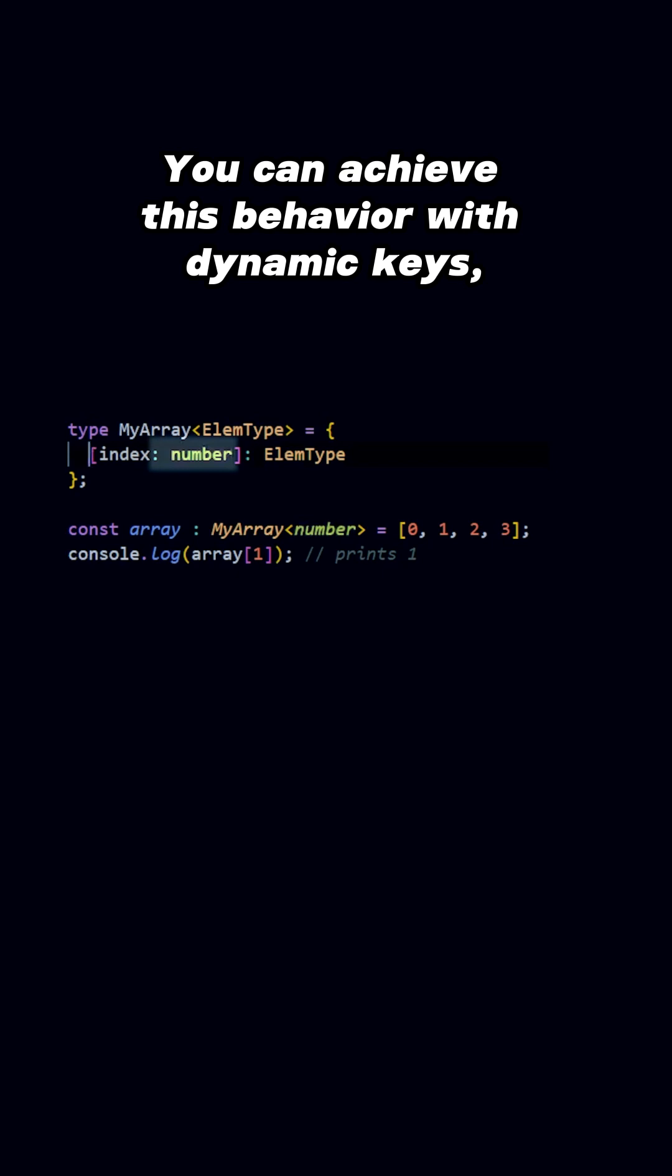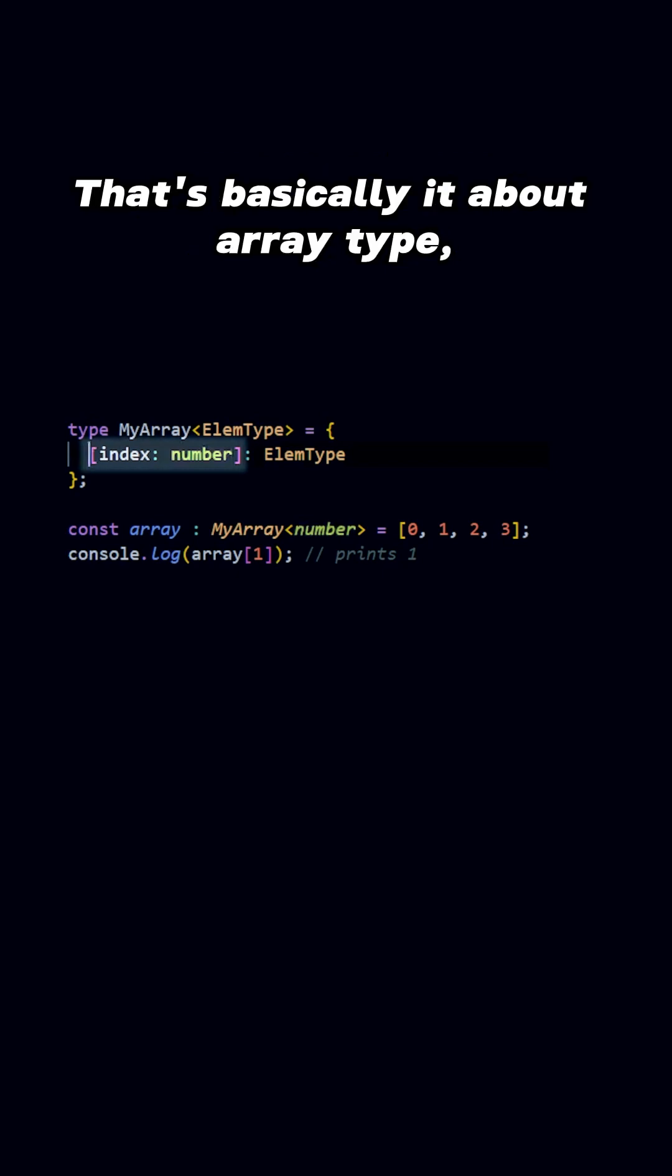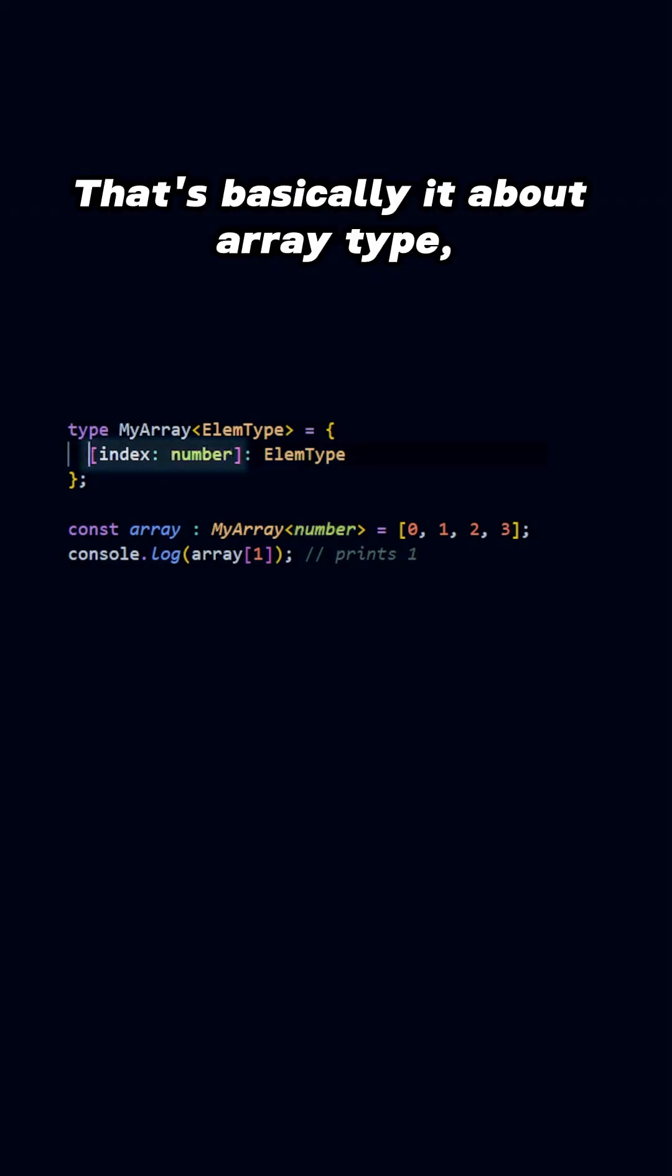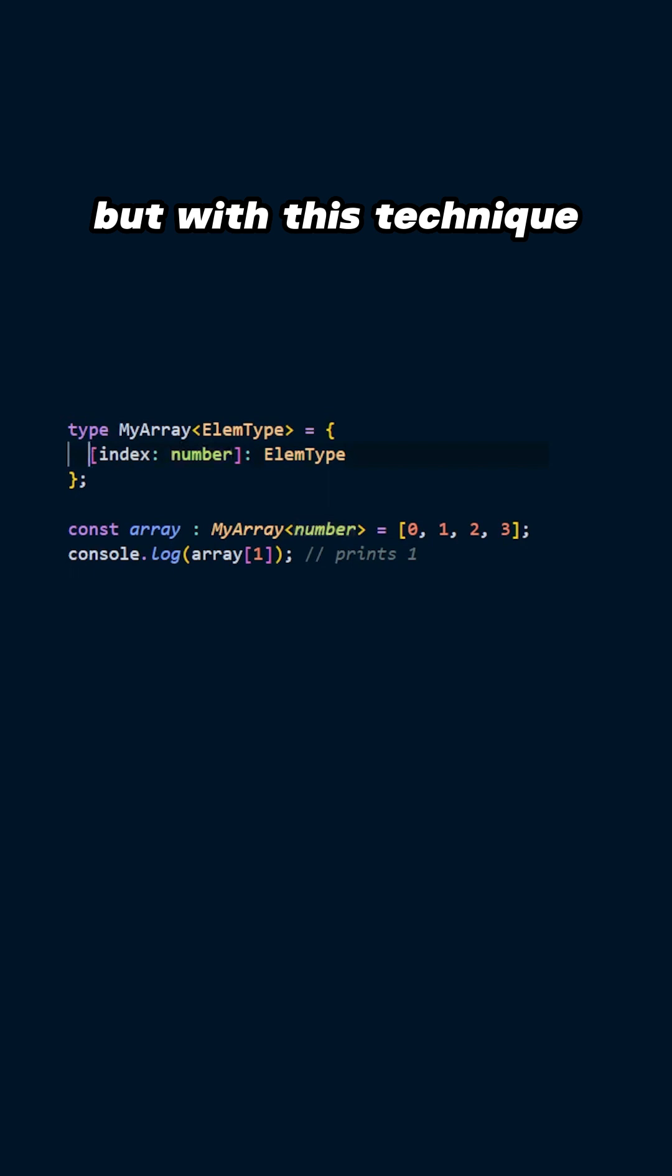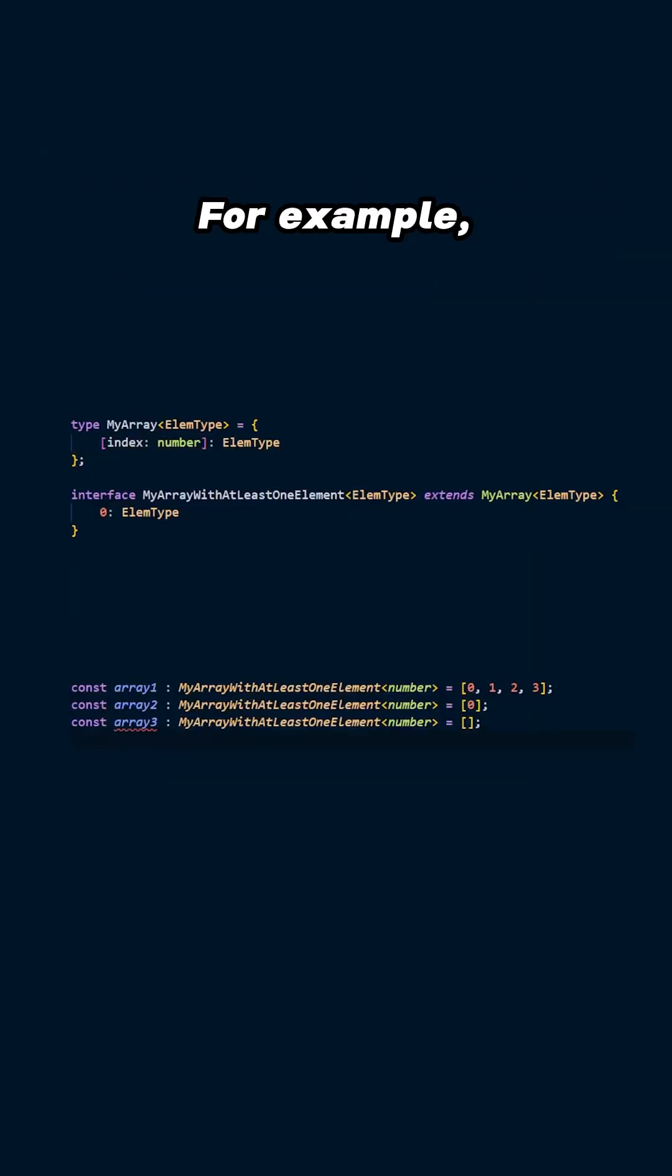You can achieve this behavior with dynamic keys, which we learned a few videos ago. That's basically it about ArrayType, but with this technique, we can create many other specific array variants.